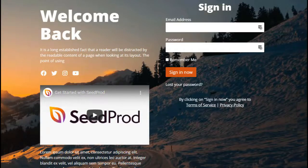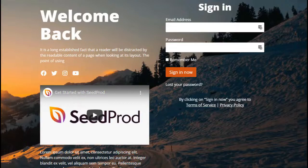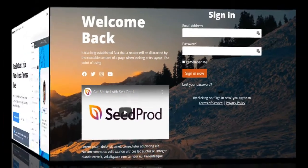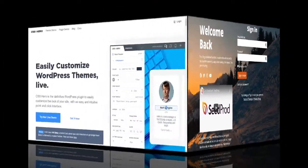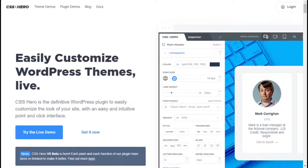If WordPress page builder plugins are not your thing, well, you can use custom CSS to style the form and the login page itself. As an alternative, you can also use the CSS Hero plugin to add custom CSS styles easily.